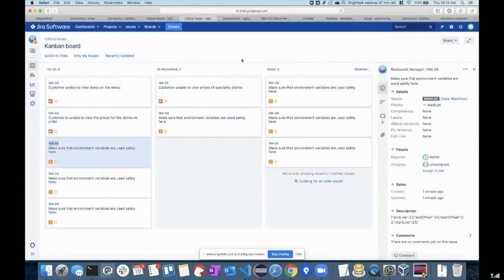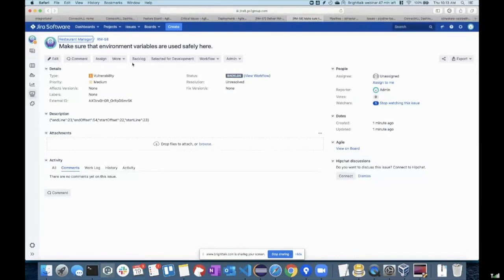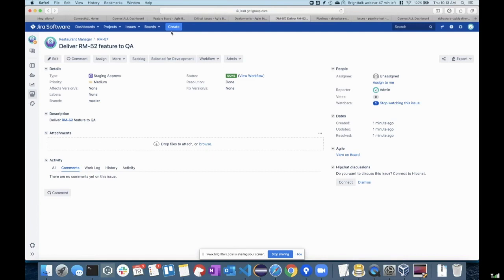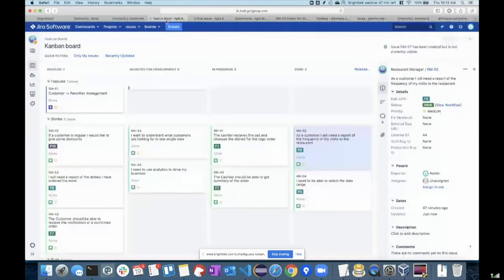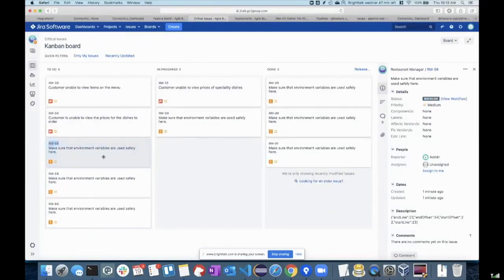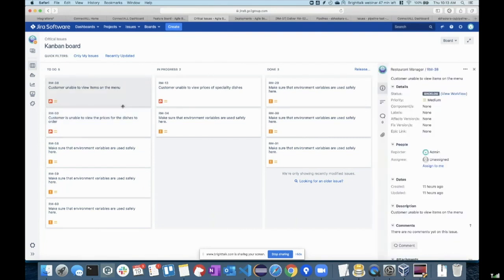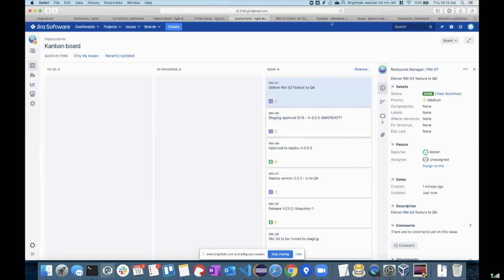You can clearly see that the particular environmental variables that we use are wrong — this is the line number of a given component. So you can capture your vulnerabilities and everything on your Jira itself. My deployment is done.